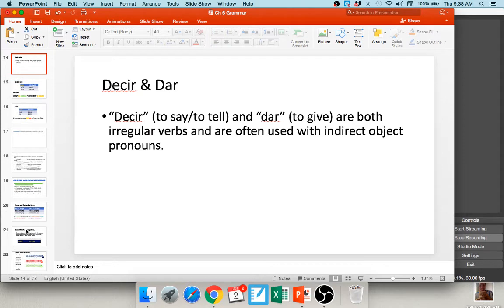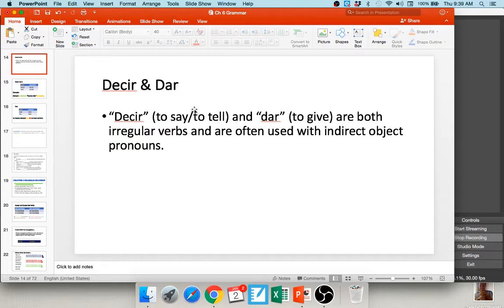That wraps up indirect object pronouns. There are two verbs in this chapter: decir, which means to say or to tell, and dar, which means to give. Both of these are irregular verbs, and they are very commonly used with indirect object pronouns, which is why your book places them in this chapter.